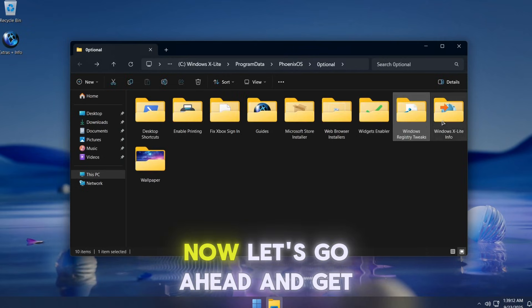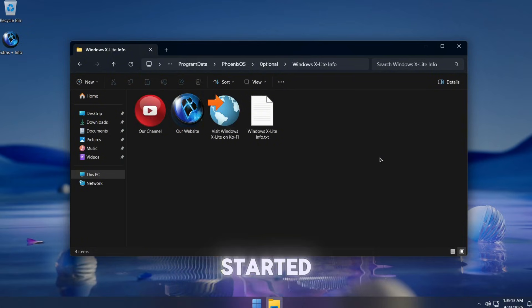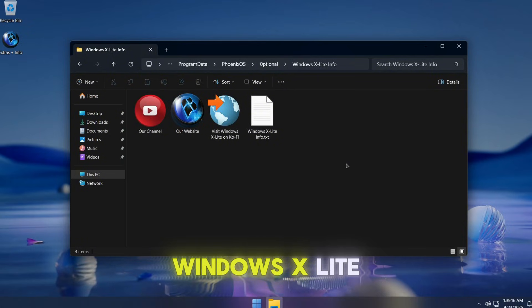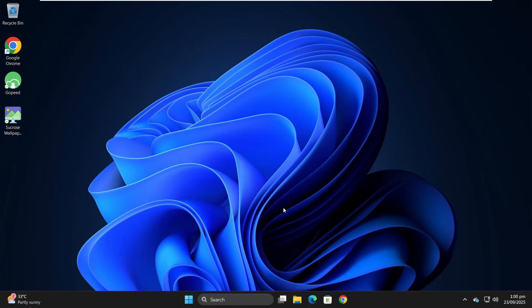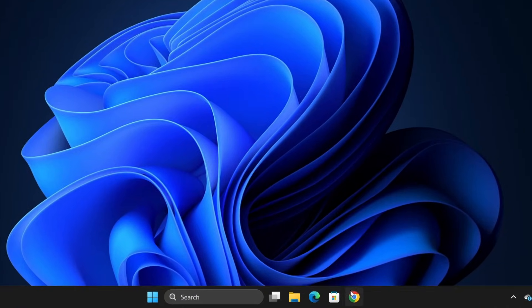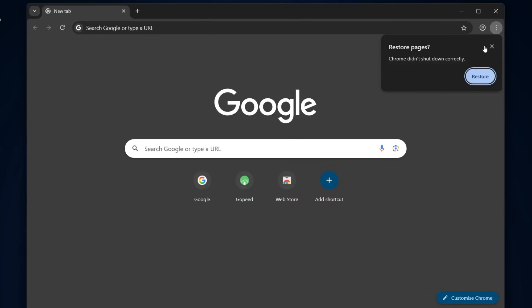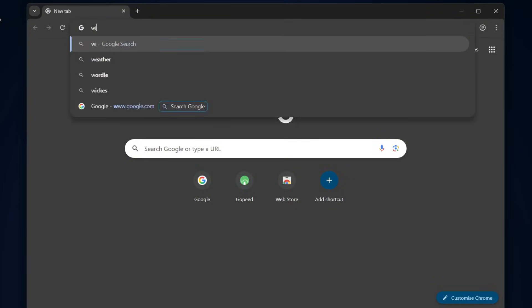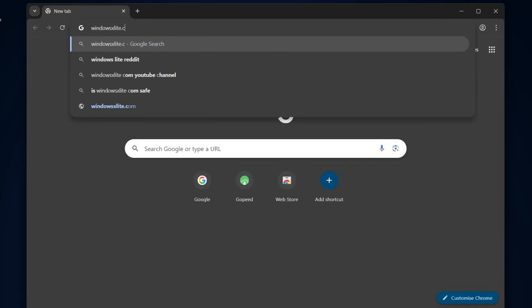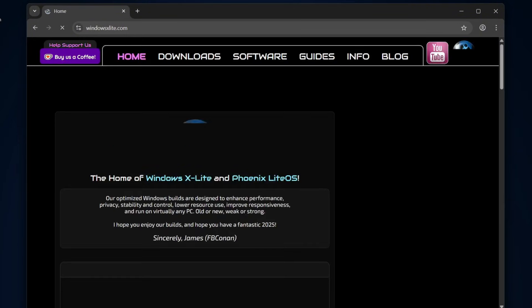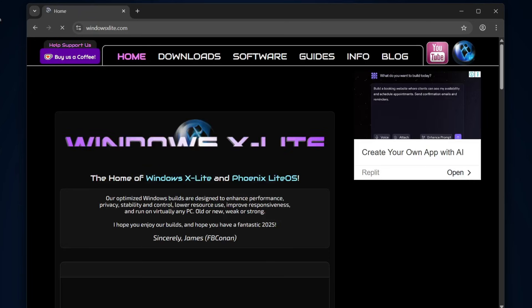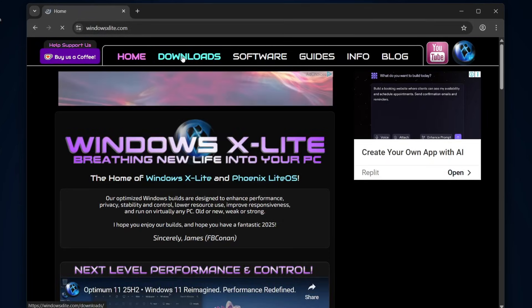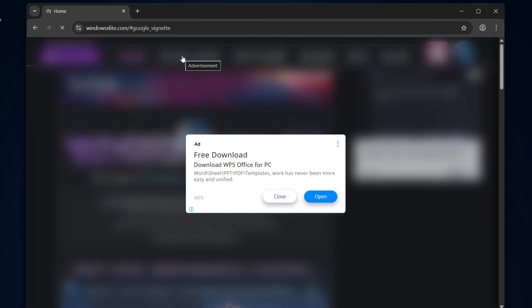Now, let's go ahead and get started with how to download and install Windows X Lite. To download Windows X Lite, just open your browser and head over to the official site, windowsxlite.com. Once you're there, click on Download at the top menu.